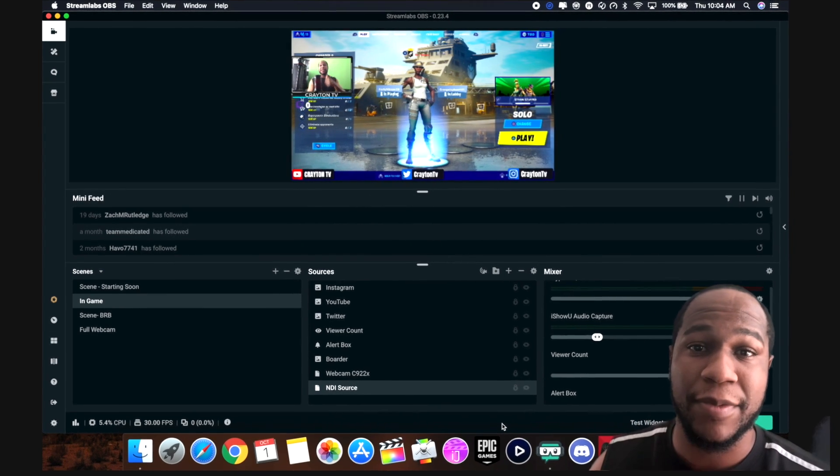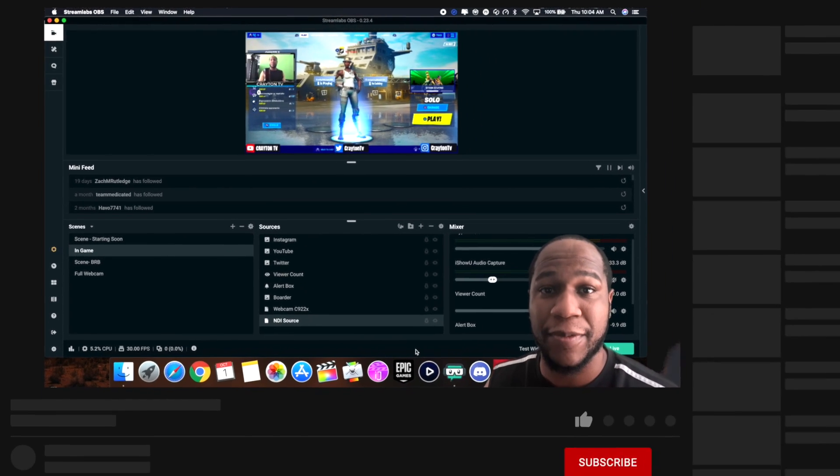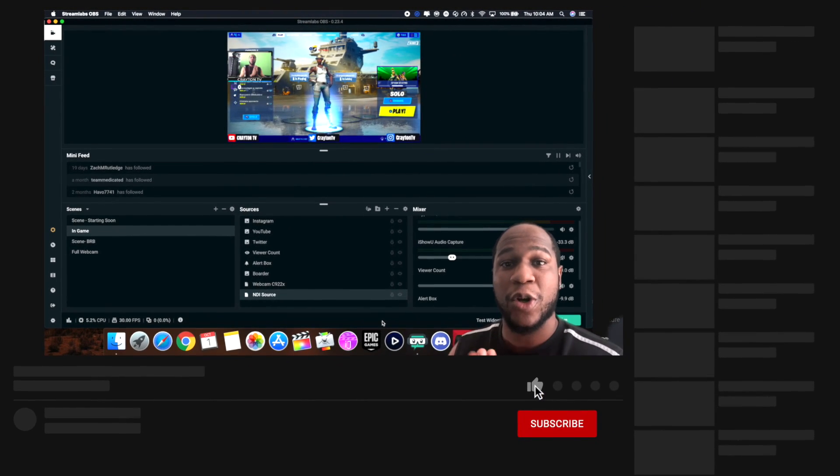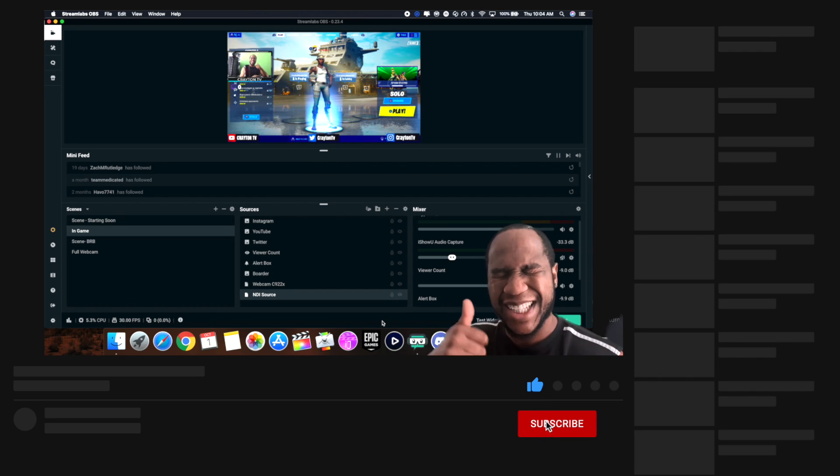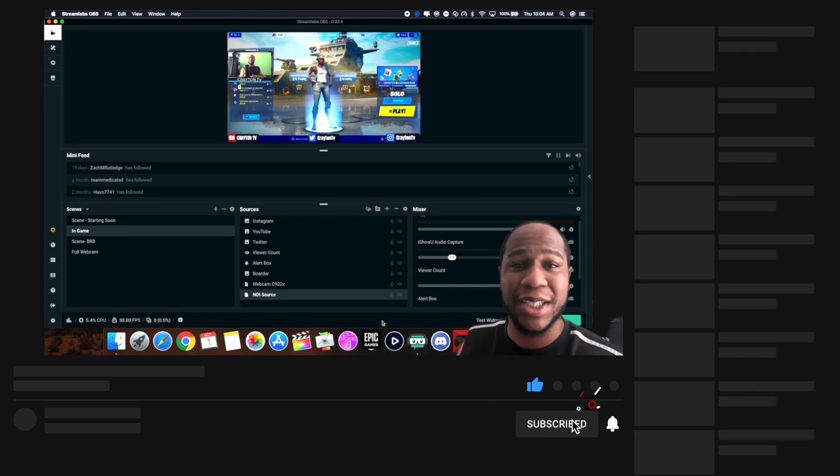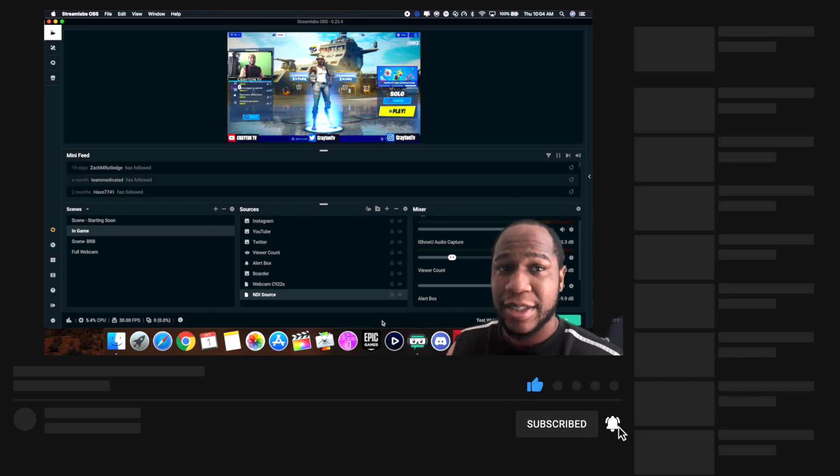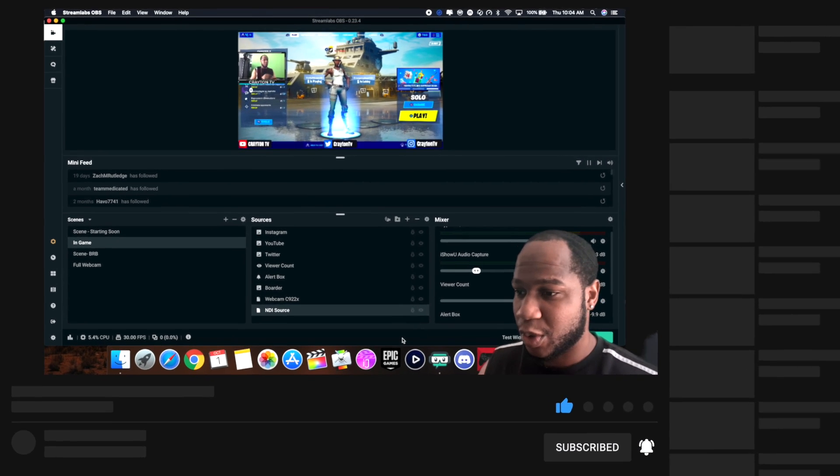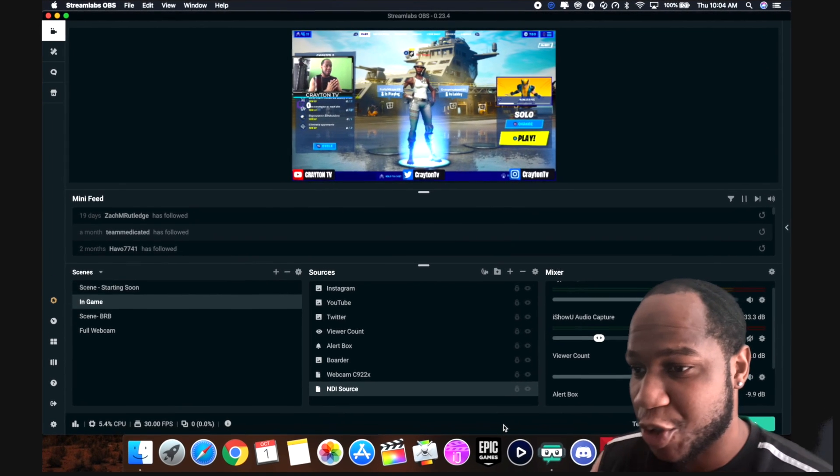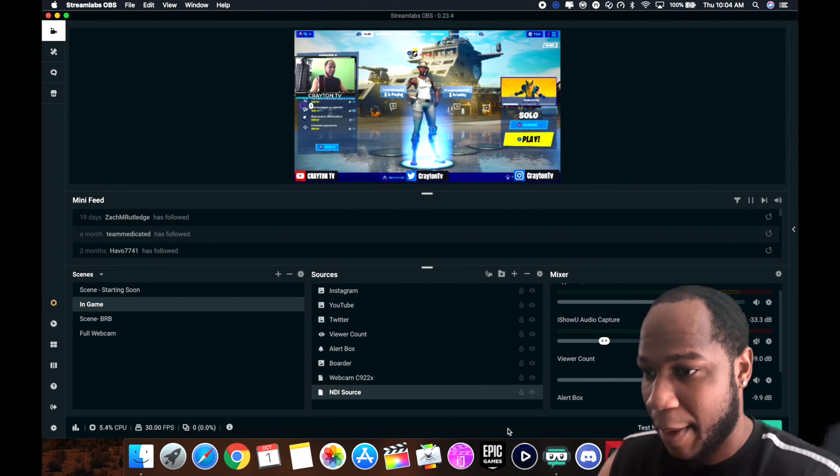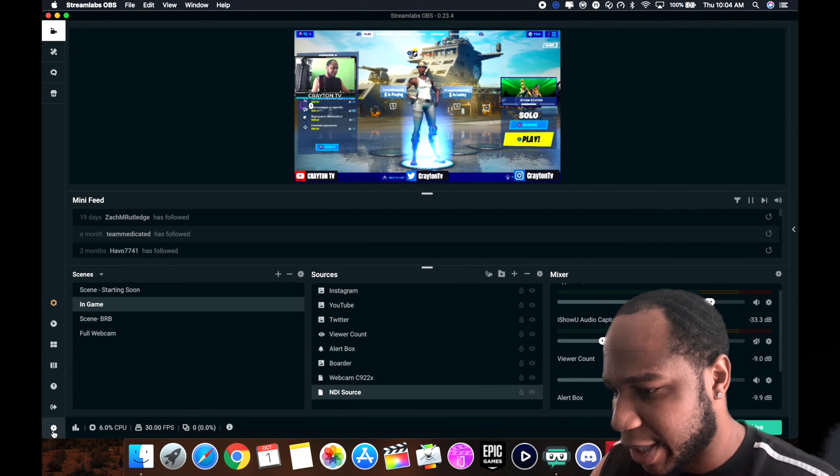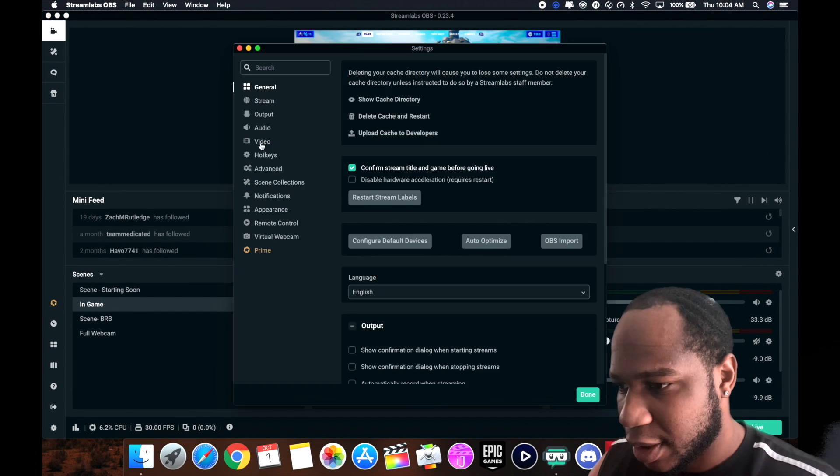If you're new here and you like this type of video, subscribe. We're on our way to 1200 subscribers. Let's get it. So when you have your Streamlabs up and running, go down here to settings.